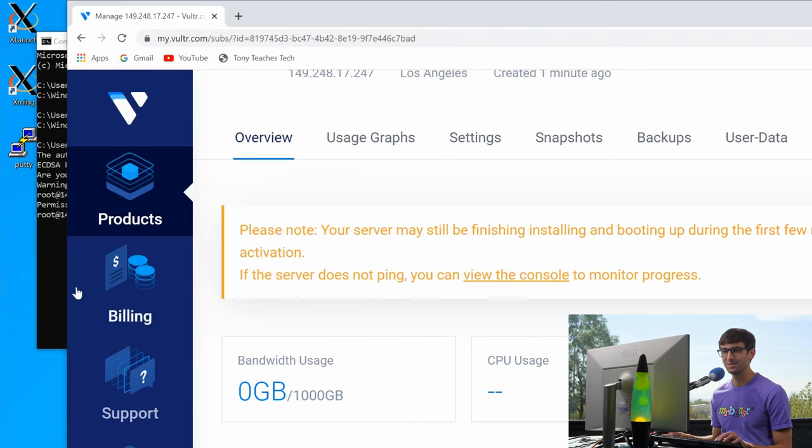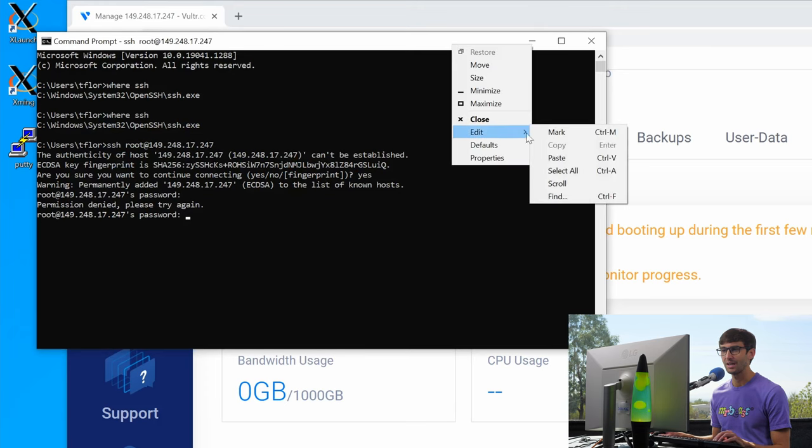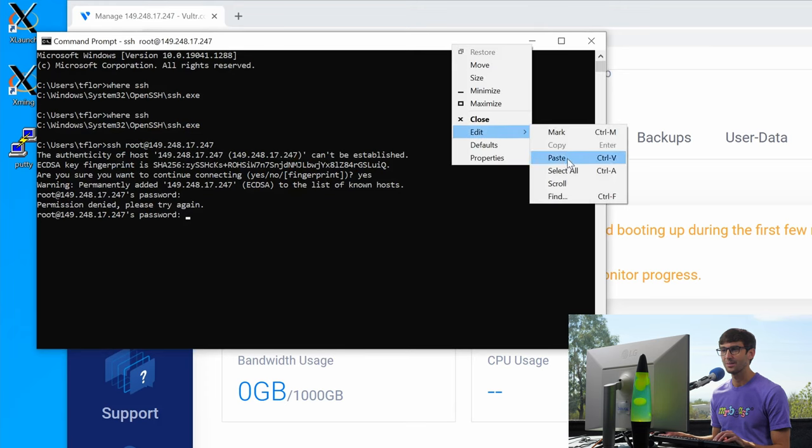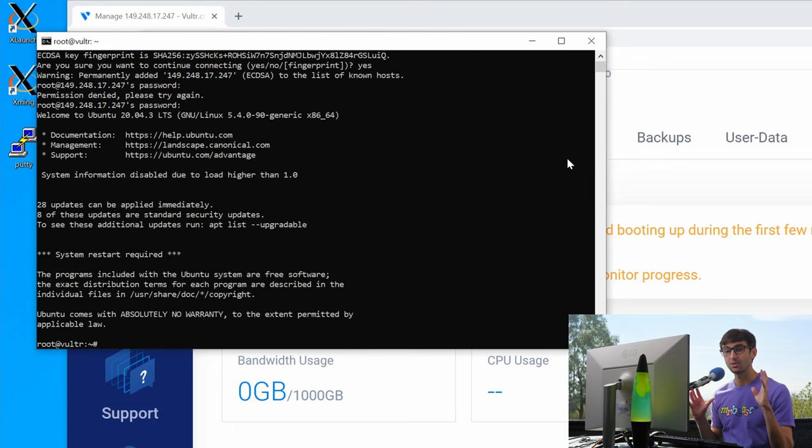Copy the password. This time I'll try to right click. There we go. Right click, edit, paste, hit enter, and now we are connected to our remote server.